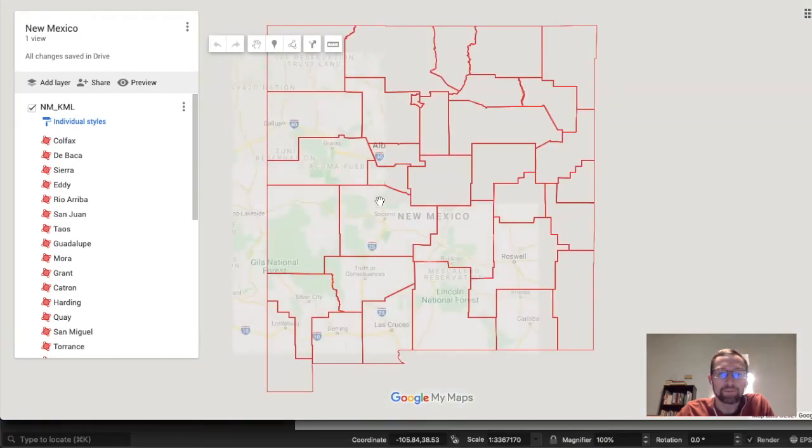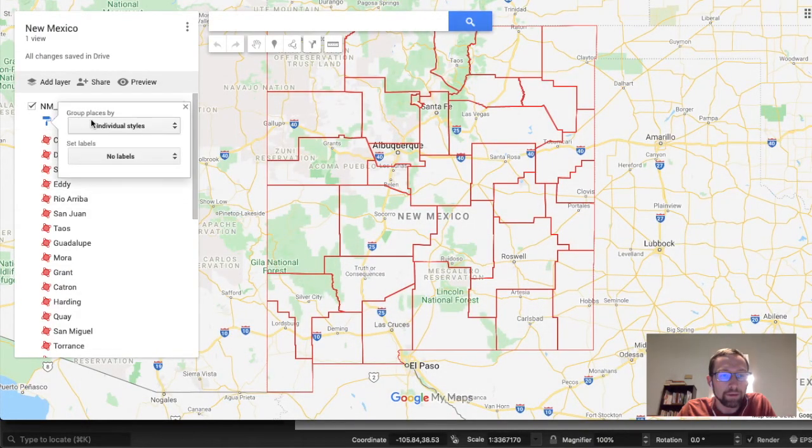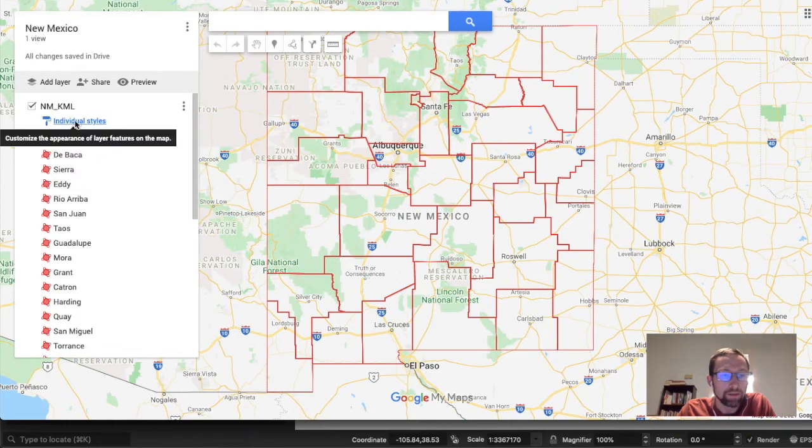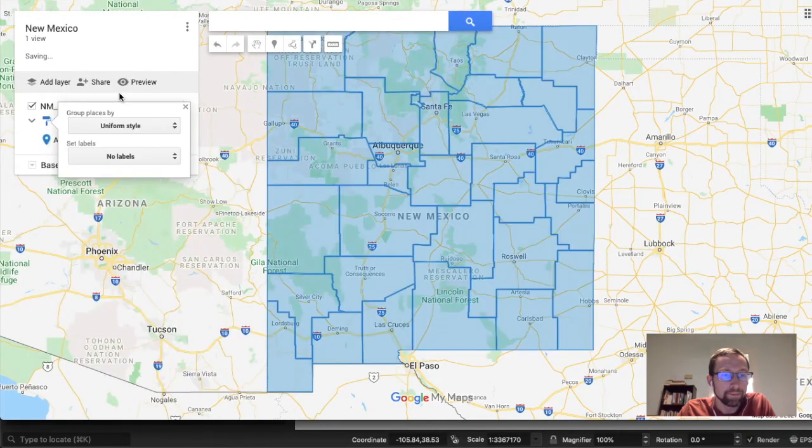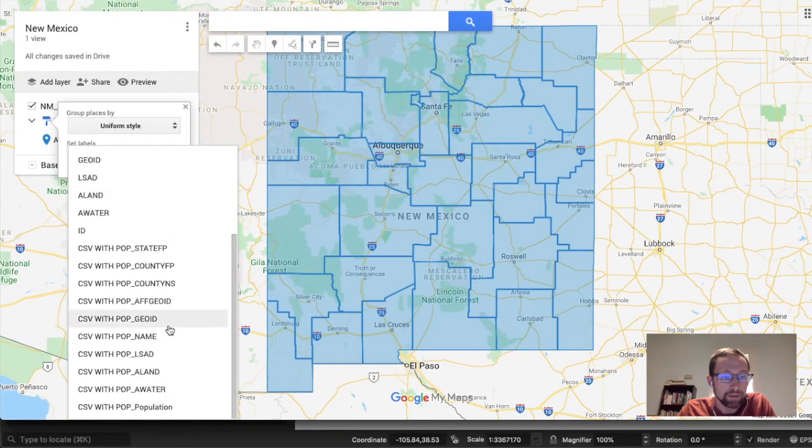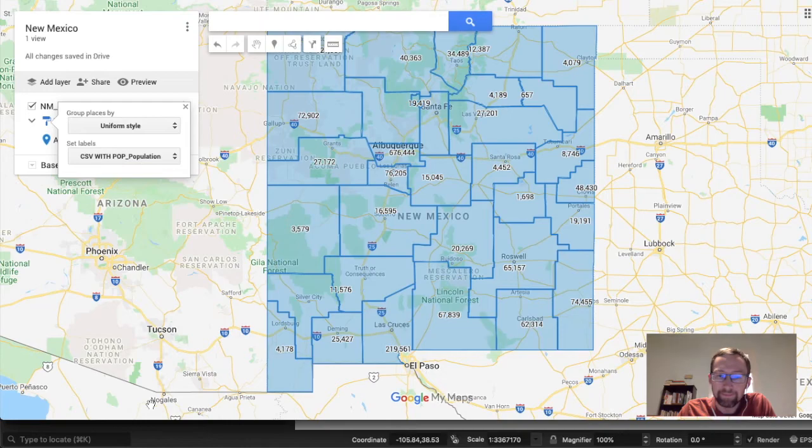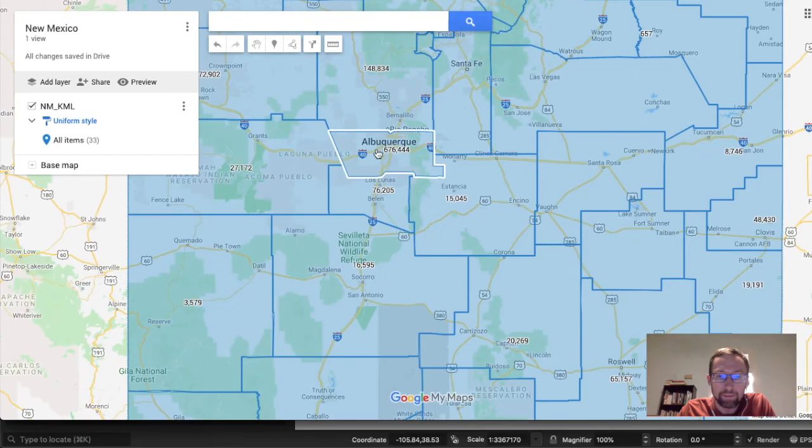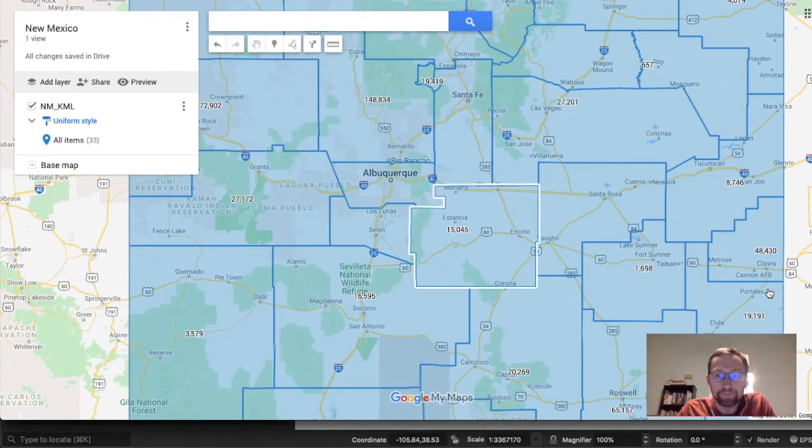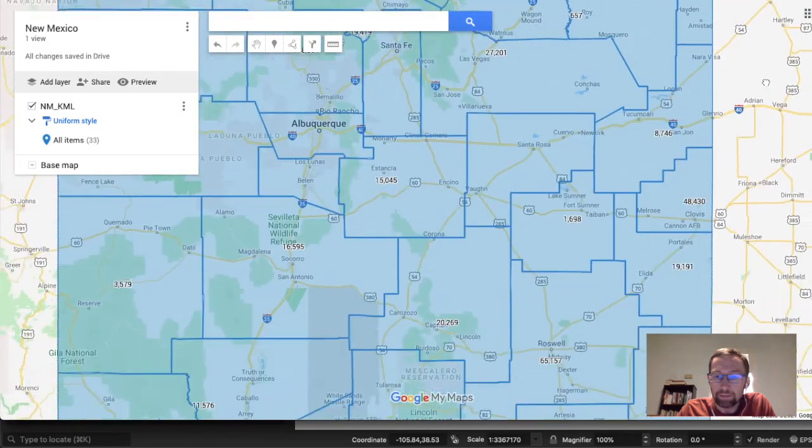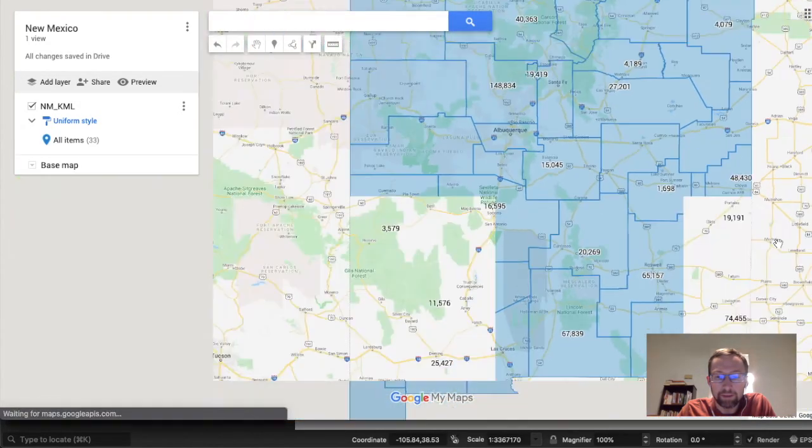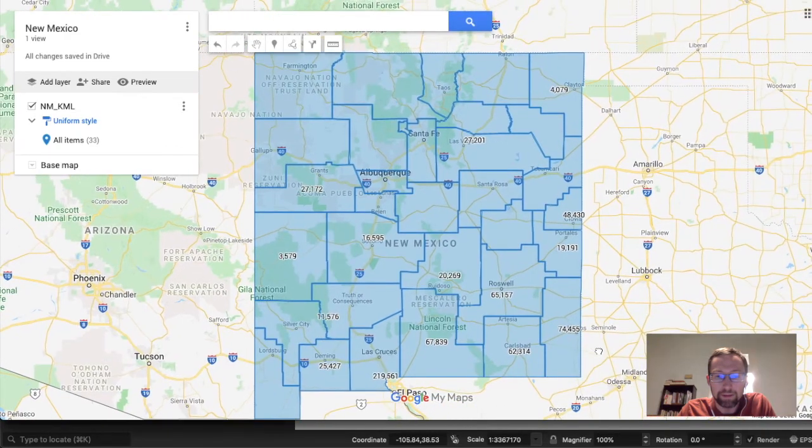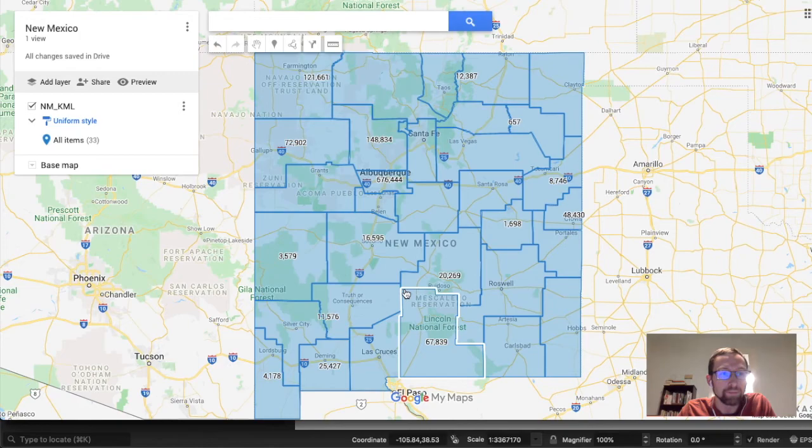Now what we want to do is we'll change the individual style to a uniform style. And we'll set the label as the population. Most people live in Albuquerque. So we can do a dummy check here. Sanity check. And it looks good. There you go. This is great. We made a New Mexico population map that is easily viewable.